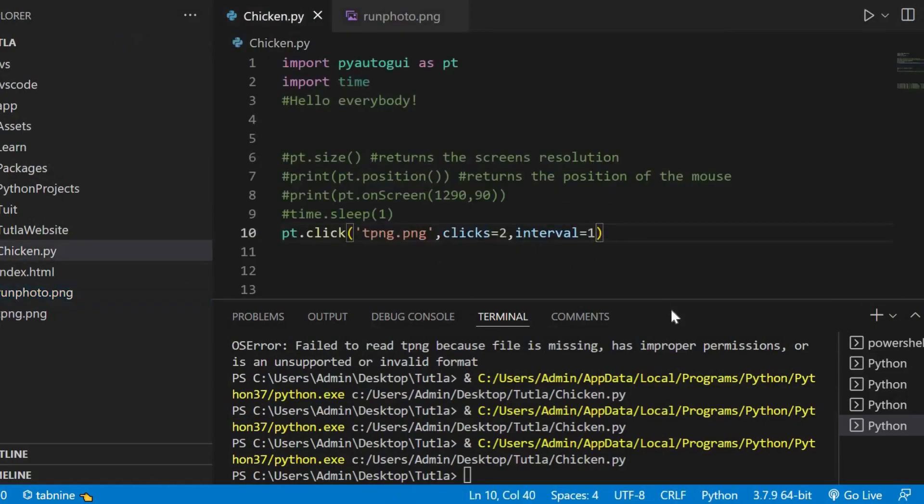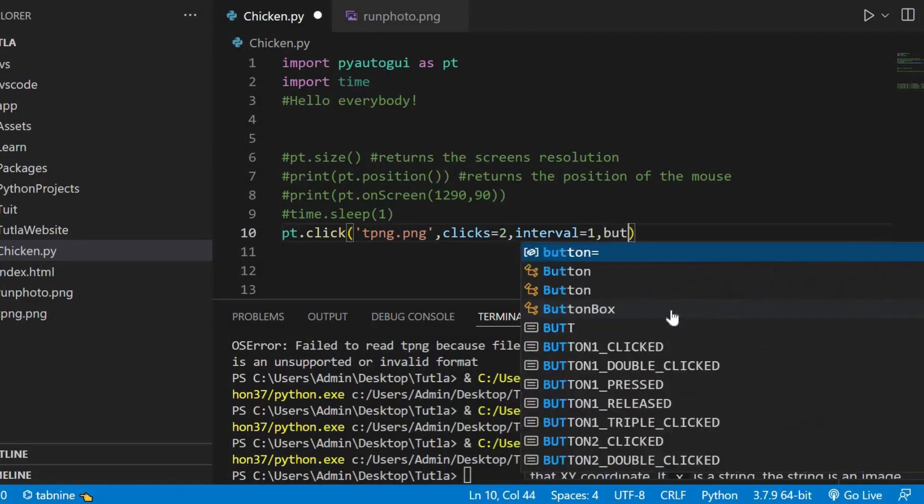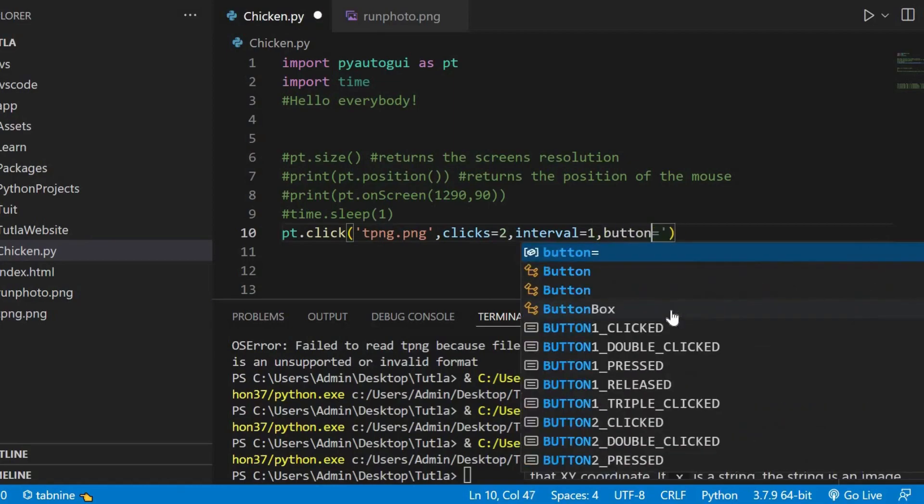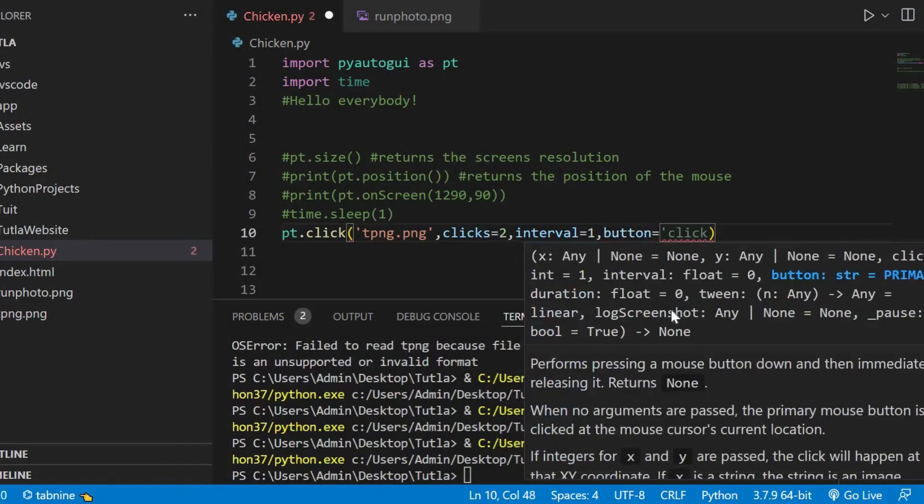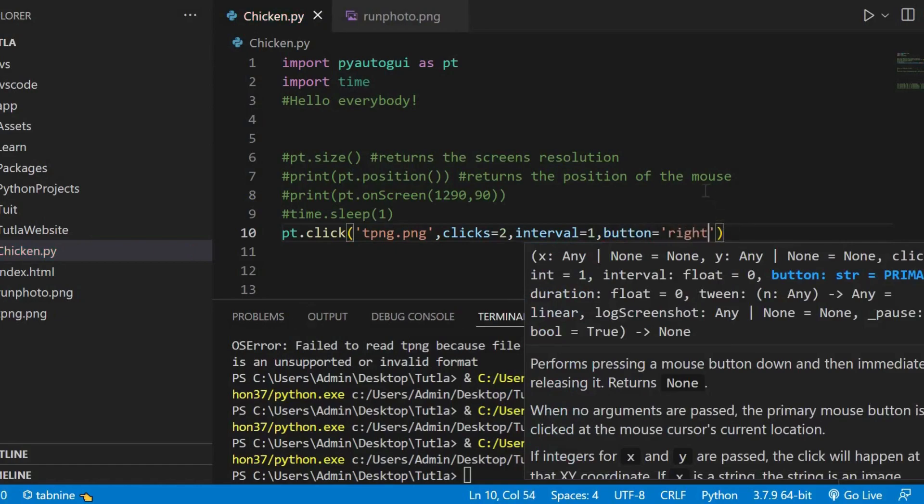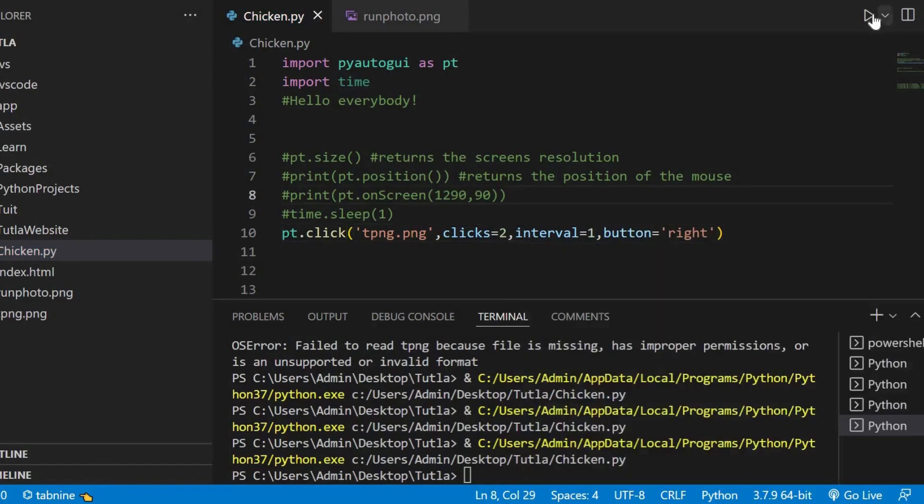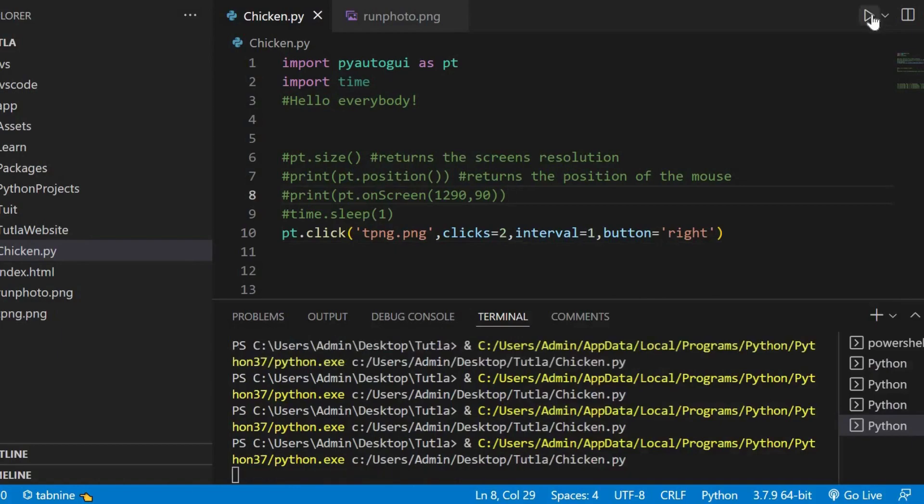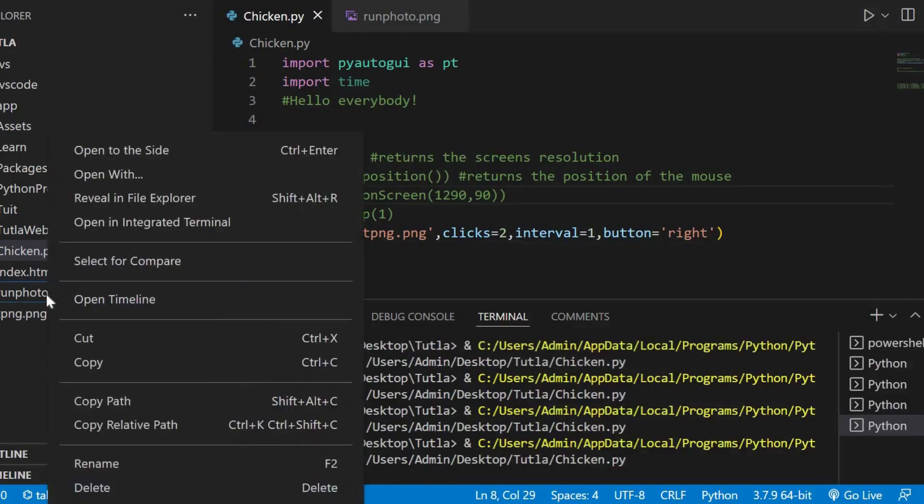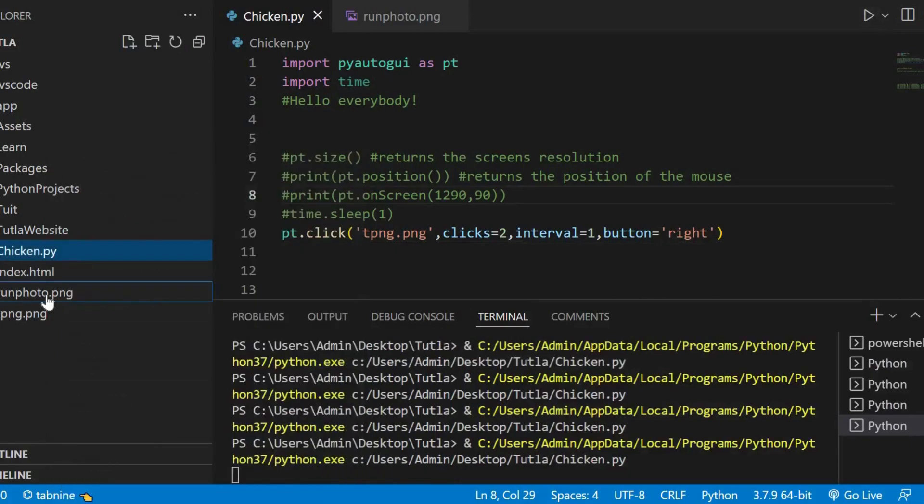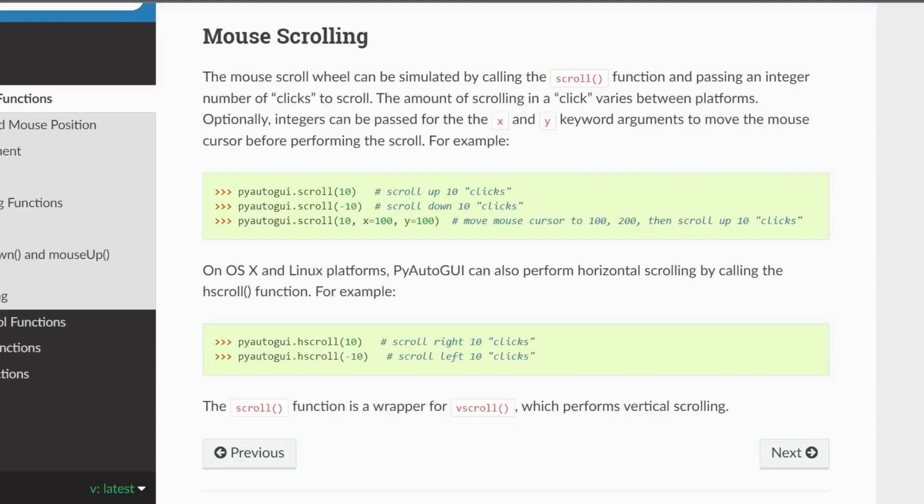And, remember, you could put it any, like, any button you want. Let's say you want the right mouse. Okay. So, let's run it. And go. And click on the right button two times. Okay. That's pretty noticeable.